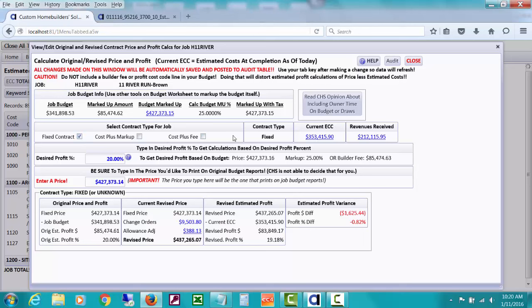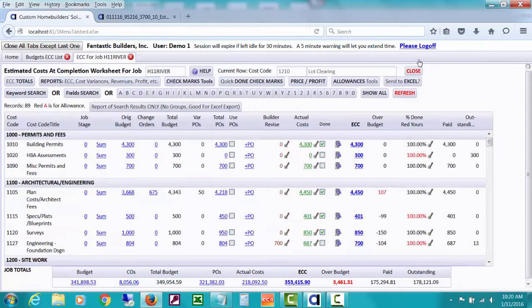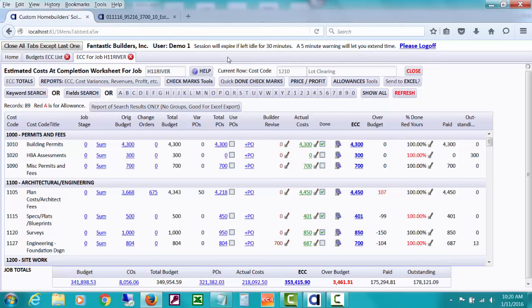And if your costs are heading over your budget and you haven't done change orders or they're not allowances, you might start going down a little and want to decide, oh, I need to make up some costs somewhere else because I'm starting to head over. So that's a real good clue for that. And I really like to point this window out and show you how much CHS is reacting to the estimated cost at completion and giving you some good analysis information.